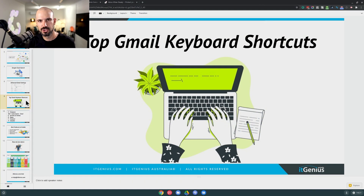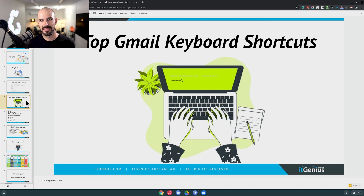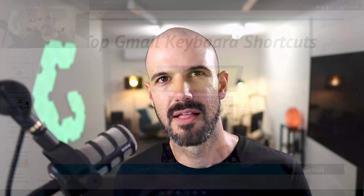I want to talk next about top Gmail keyboard shortcuts — the ones you absolutely need to know to be a total productivity powerhouse. This is important because you and your team want to be productive. People spend a lot of time in email and the quicker we can get things done, the faster we can get back to more higher-value tasks. Email is a high-value task, but we want to be productive and effective. So let's not spend more time here than we want to.